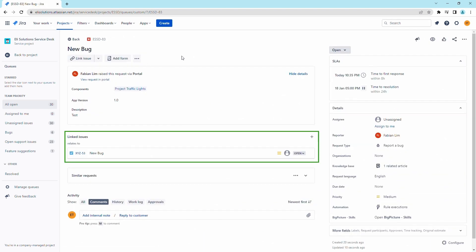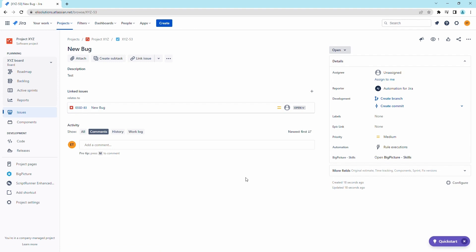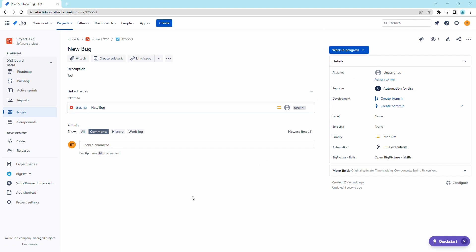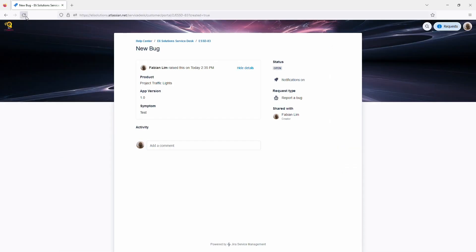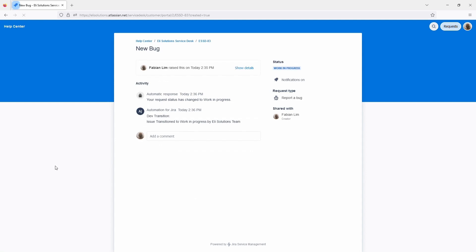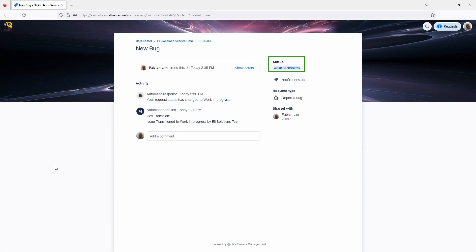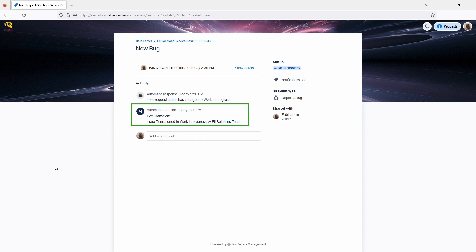As you can see, the corresponding task ticket was created for the Jira Software project. Let's open the task. Now let's transition the ticket to work in progress — this will transition the linked bug ticket and add a comment that it was transitioned. Let's go back to the portal and refresh the page. As you can see, the linked ticket was transitioned. In the comments, you can see the comment information regarding the transition and who transitioned it.